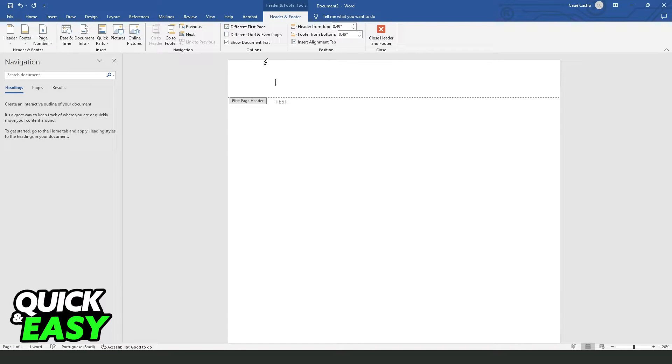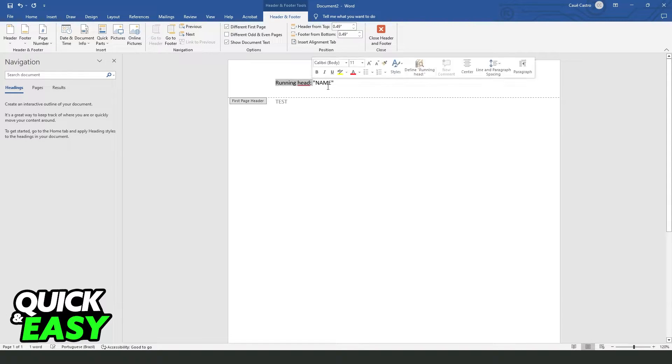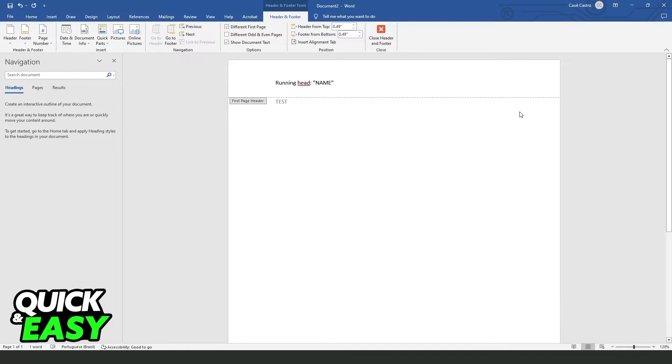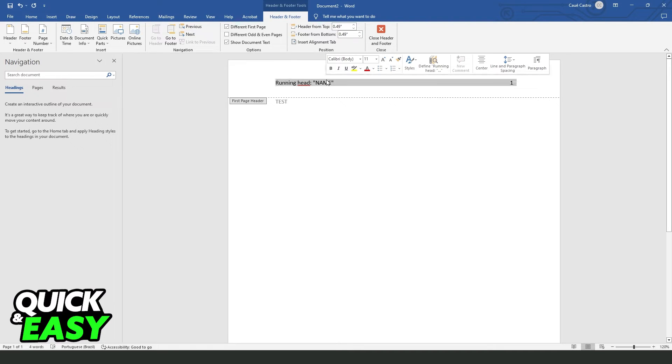So what you need to do is click right here, Different First Page, and here you will type 'Running head:' and the name of your project. Then press Tab twice and put the page number 1.